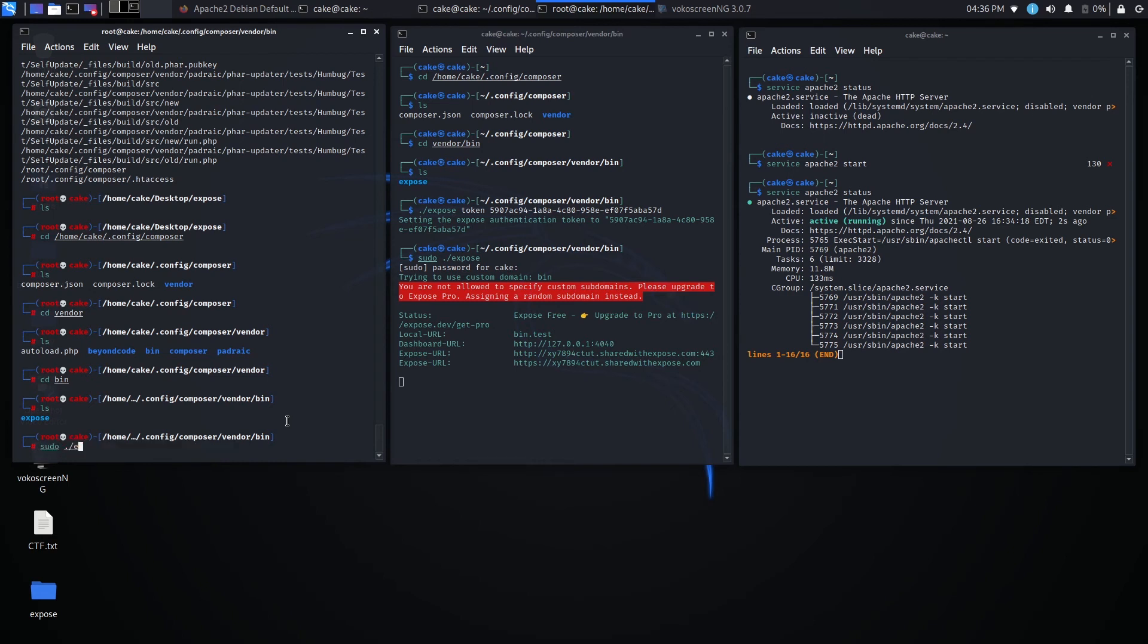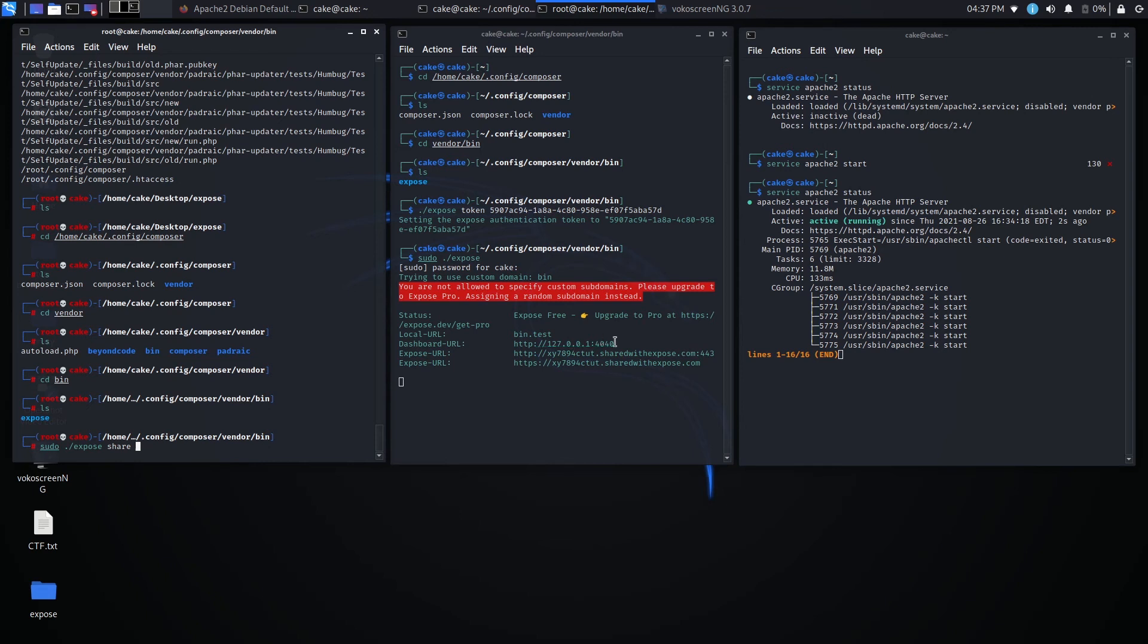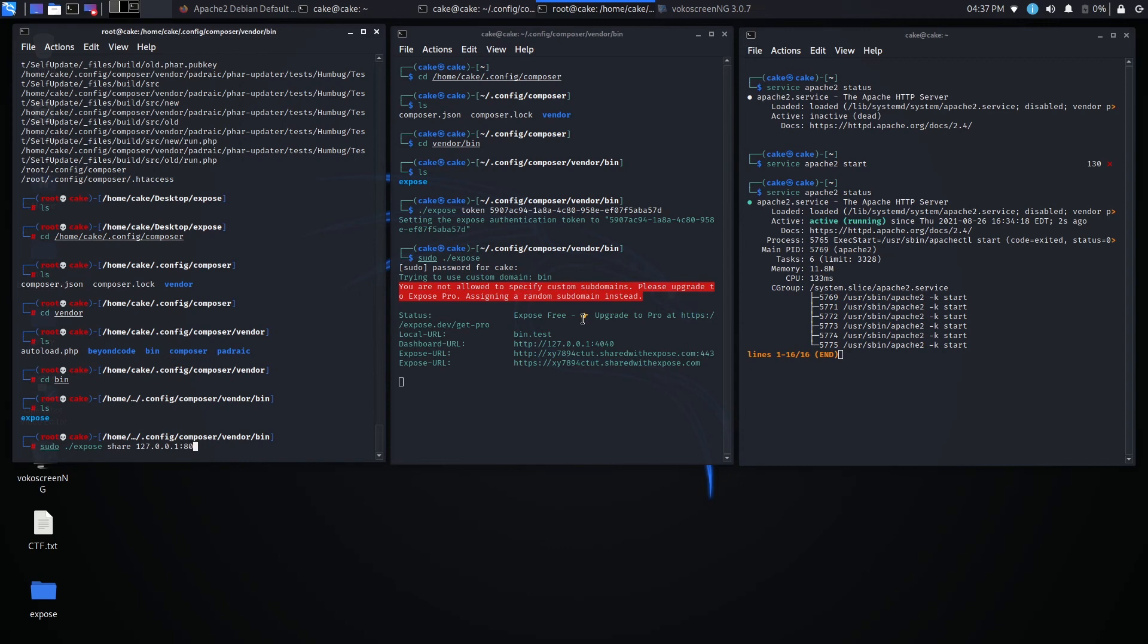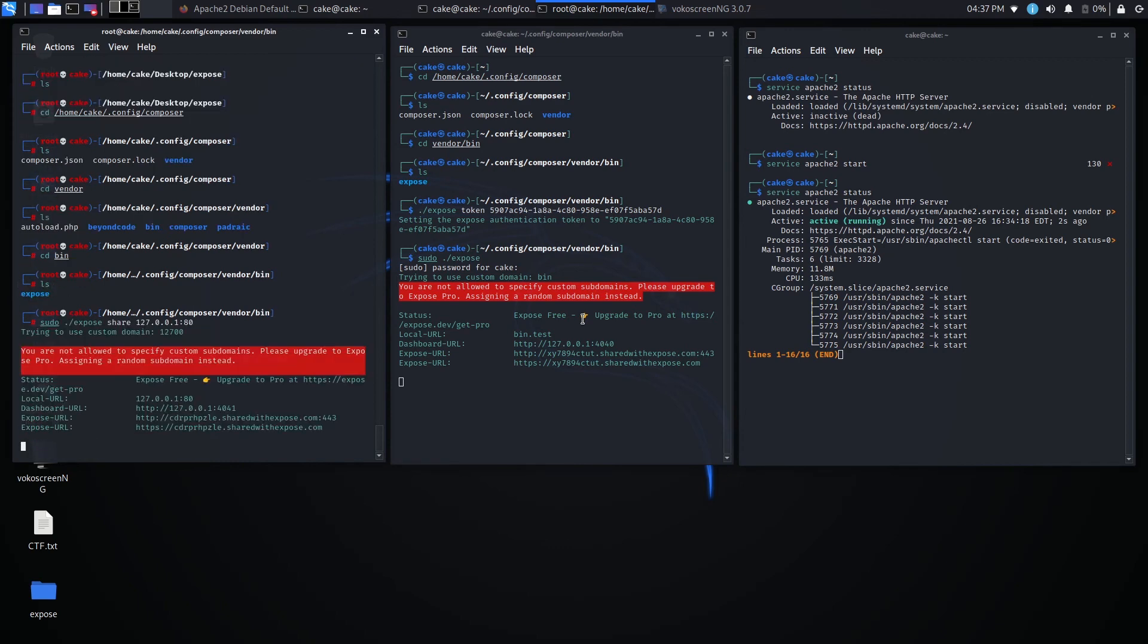Then expose. And then a share. What can I share? I can either share this IP right here. 127.0.0.1. And then specify my own port. 192 - that is my local IP. So I can do the same thing. But let's try with my local IP. Or let's just try with this IP. 127.0.0.1. And I'll specify port 80. Doesn't really matter. Hit enter on that.